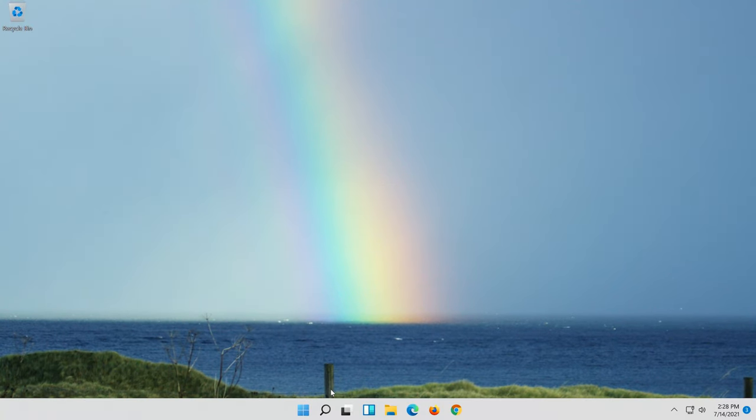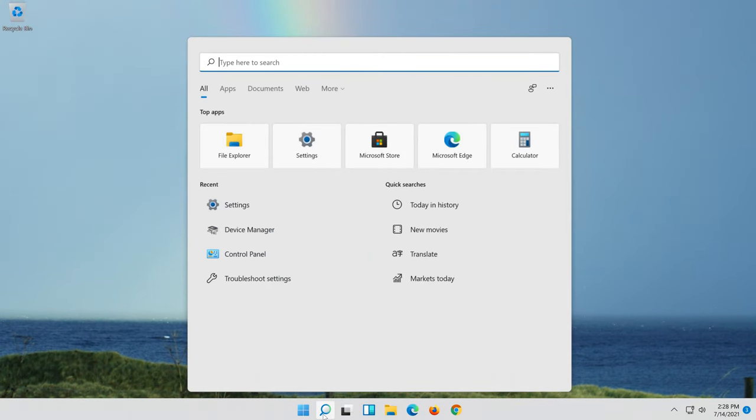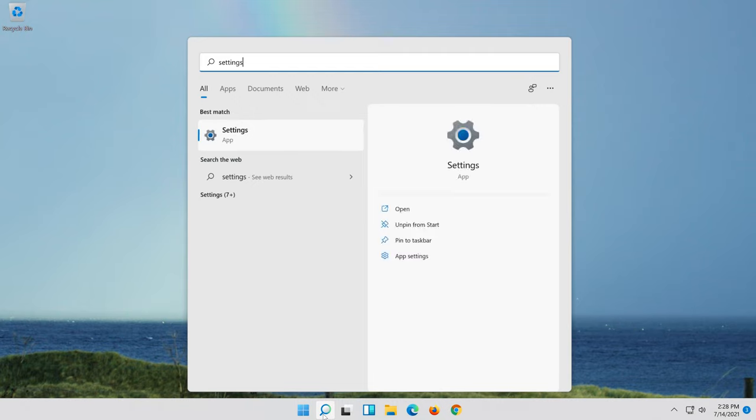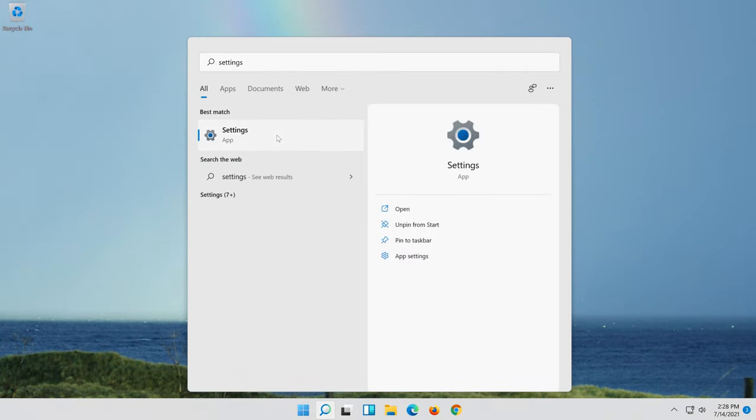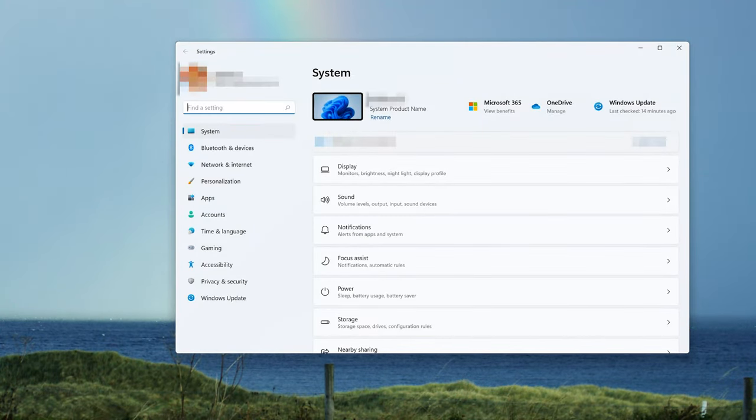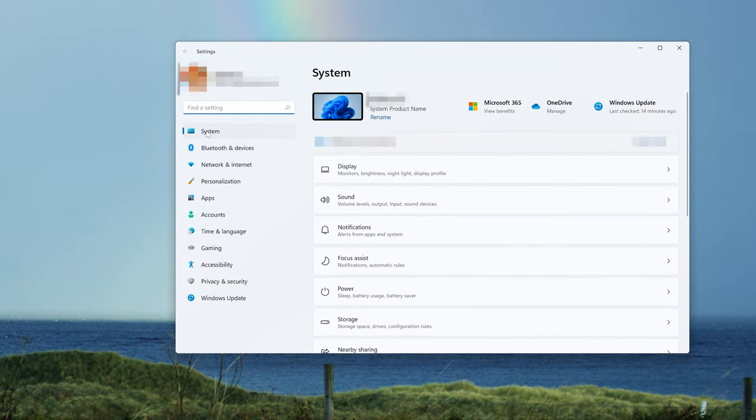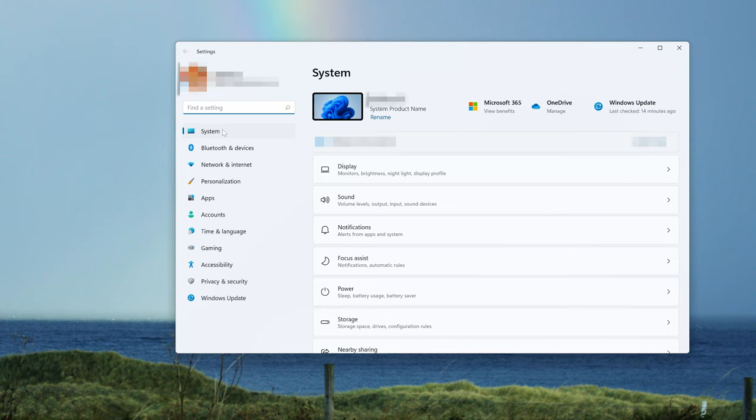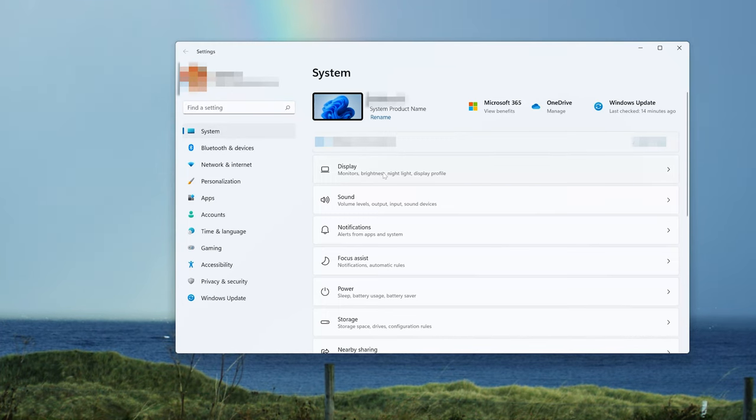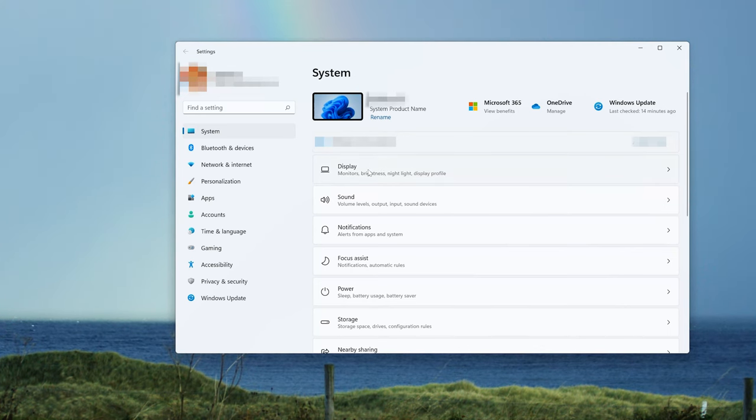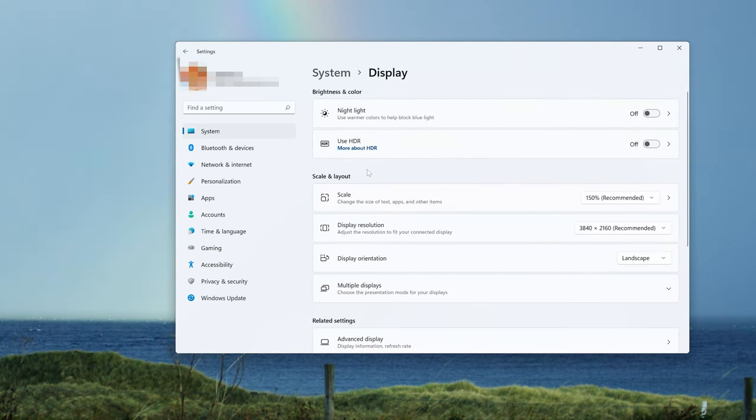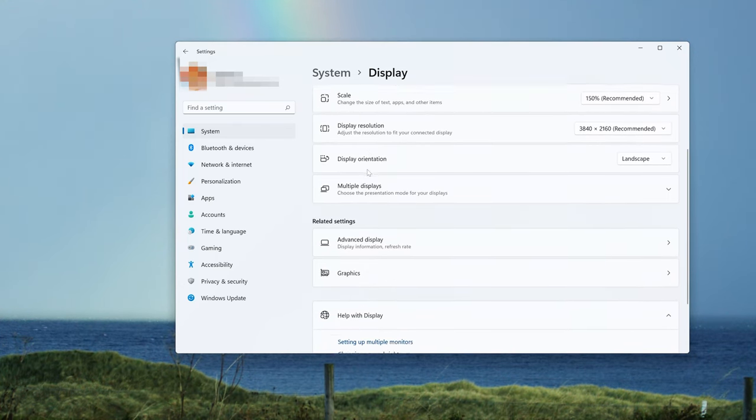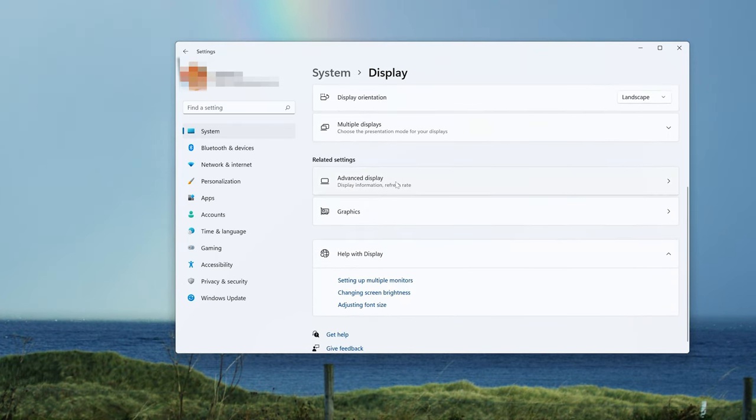First open Start and type Settings. Open Settings, go to System, open Display, and open Advanced Display.